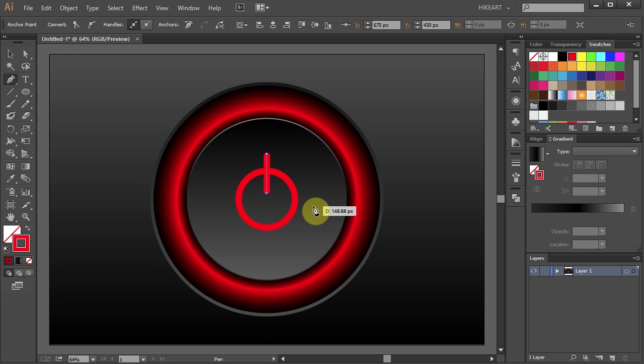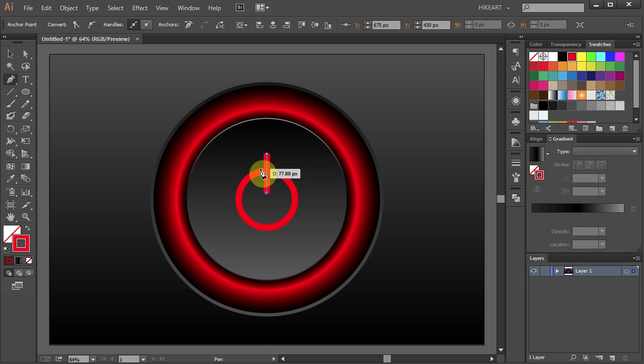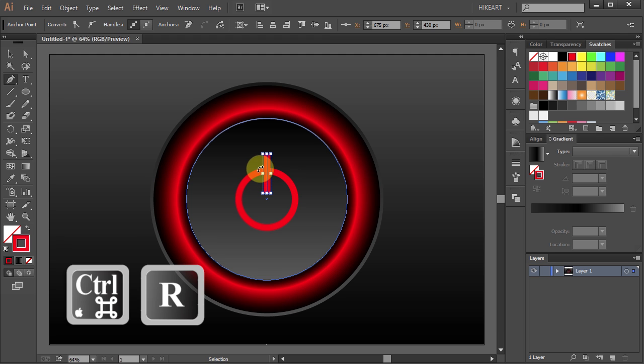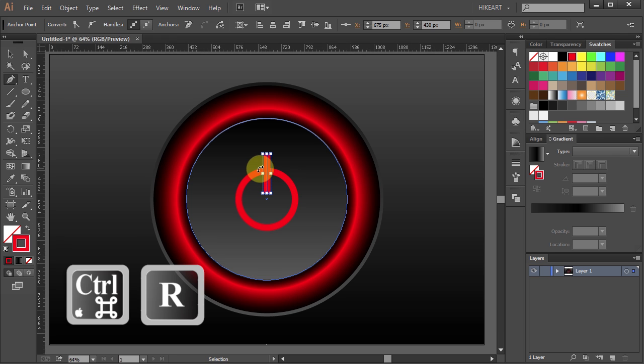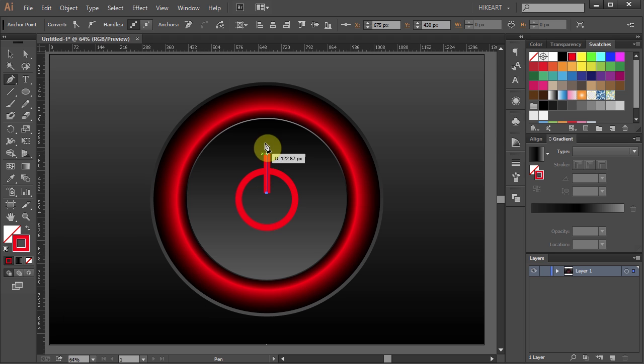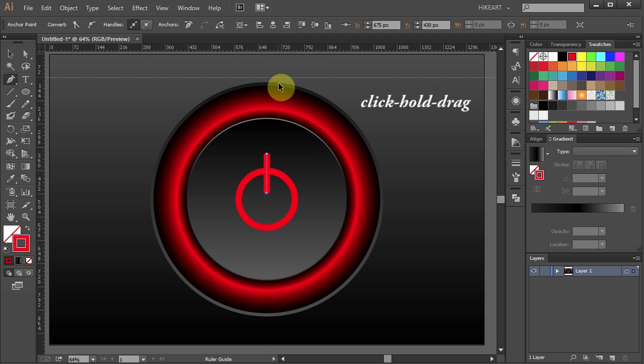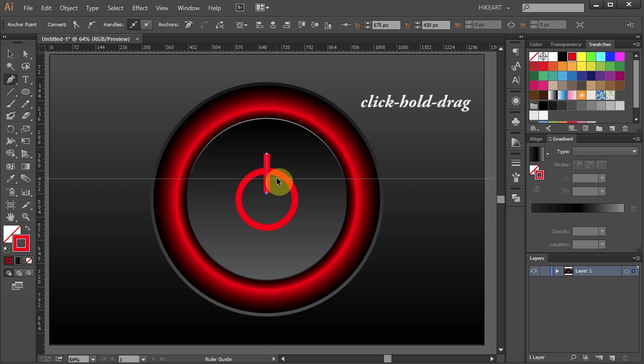Next we'll cut a short segment from the small circle. To do that we will need a guideline. First press the Ctrl and R buttons on your keyboard to show the ruler. Now click on the top of it, hold and drag to about right here.